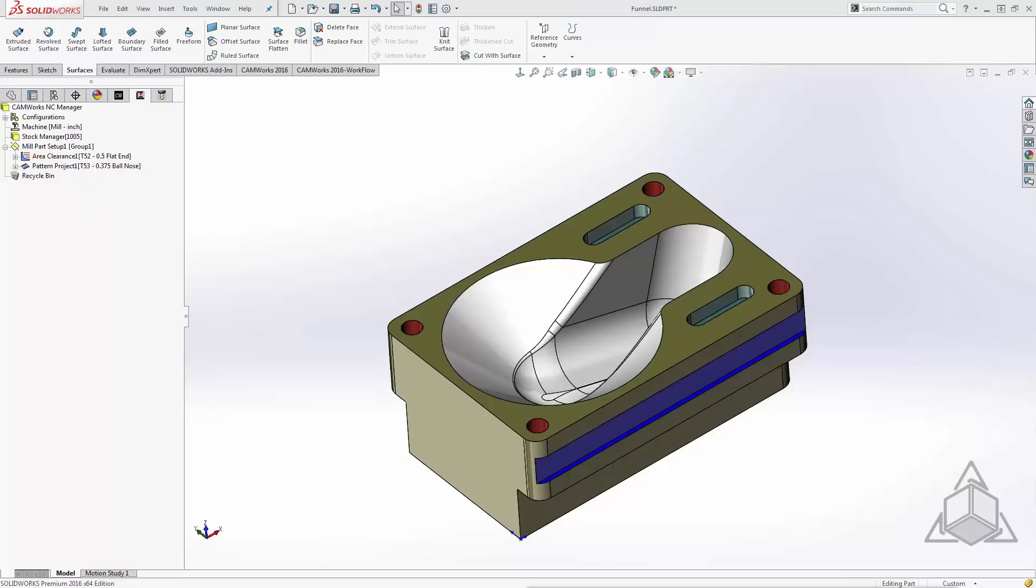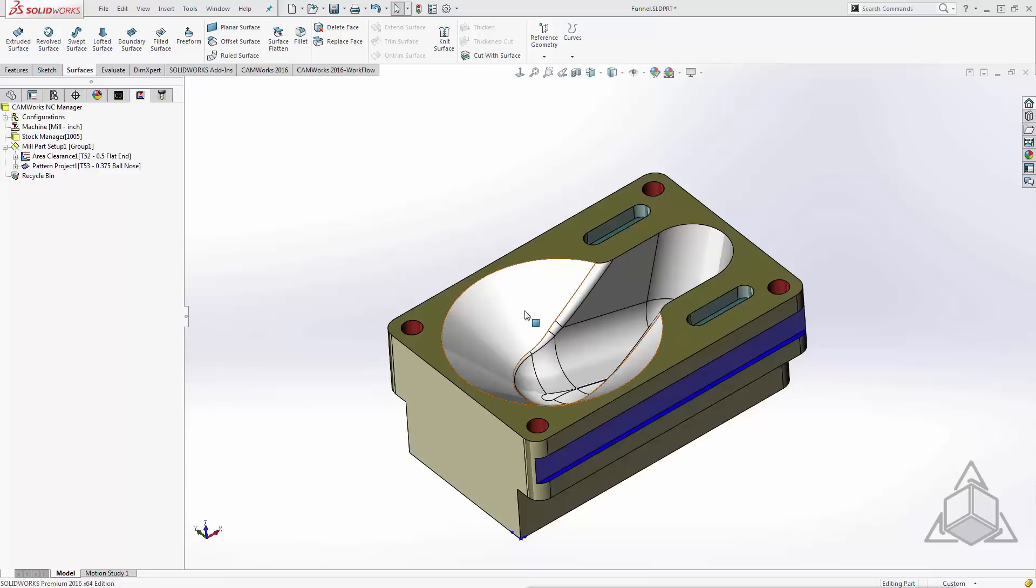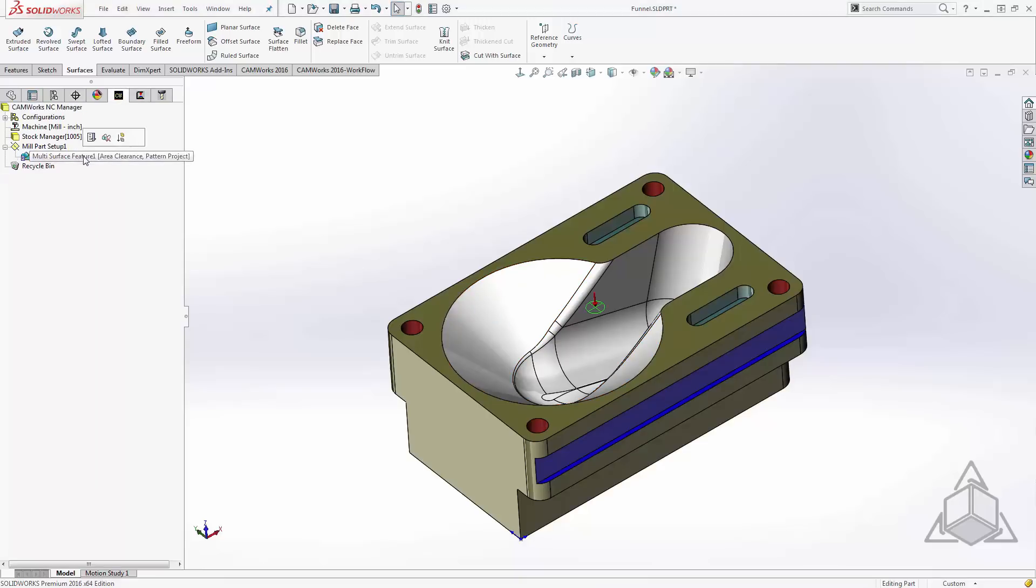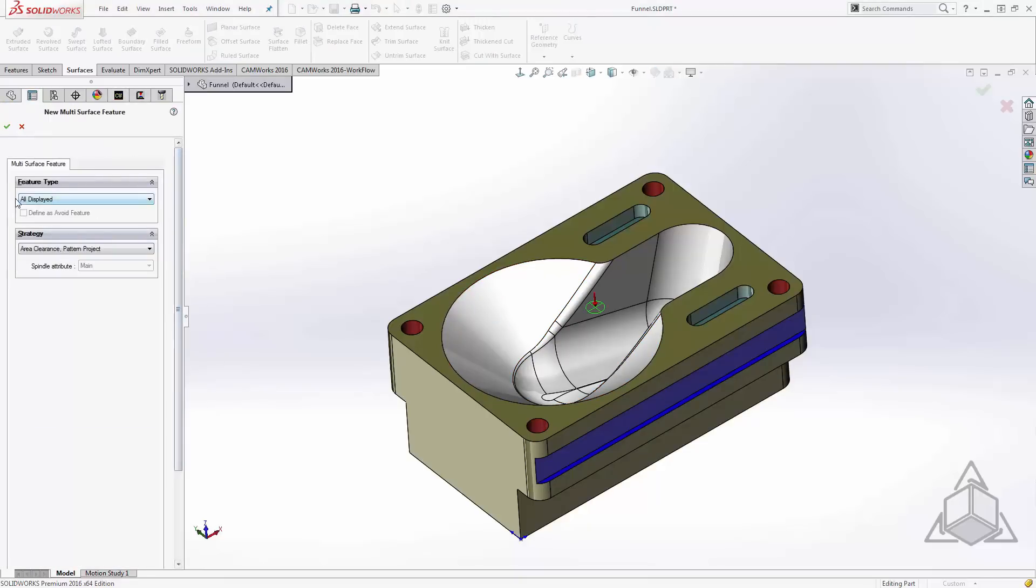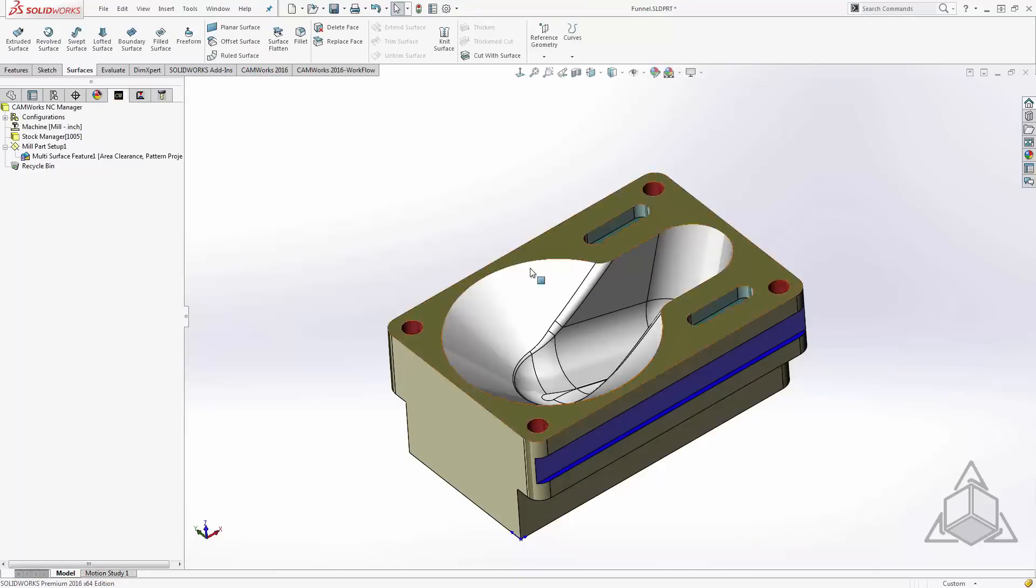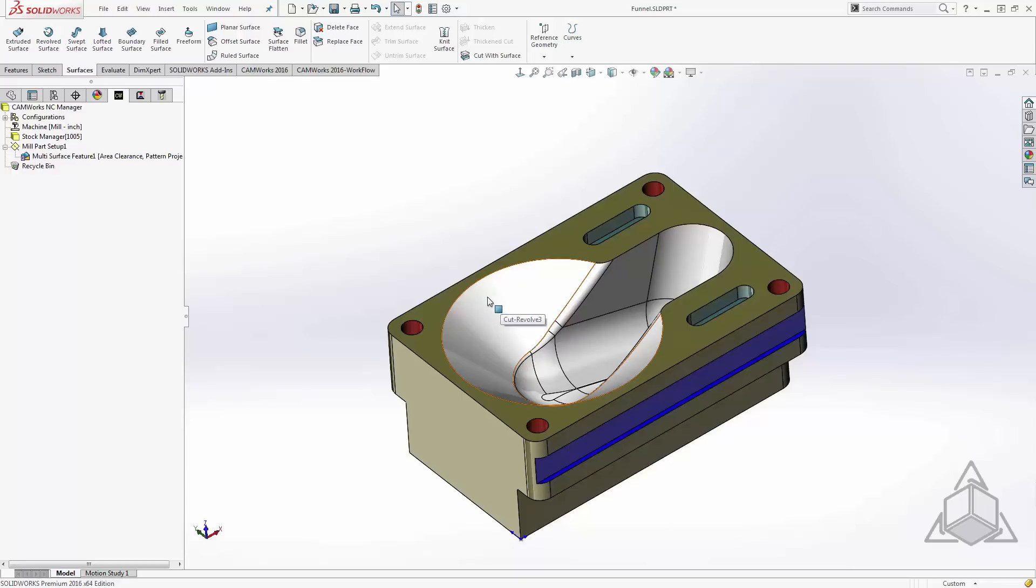Here I have a component that I would like to machine. I have some basic two and a half axis features, but I also have a spot that I'm going to need to run some three axis toolpath on. My approach to running three axis toolpath in CAMWorks is typically to add my multi-surface feature to all displayed. This way I'll let it machine anything that it can find, and then I'll go back in and tell it what not to machine. This is just my personal preference.